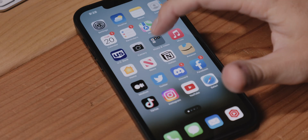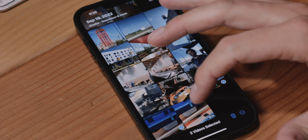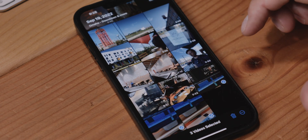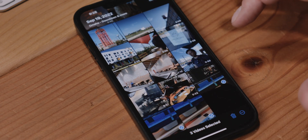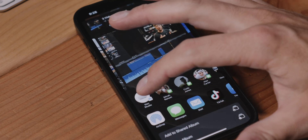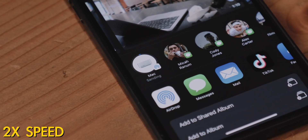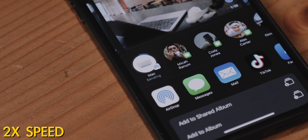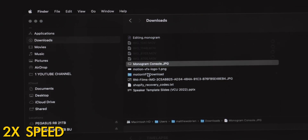AirDrop is a great way to send files from your phone or your iPad to a computer, and I use this all the time for photos and very small amounts of file transfers. Where this gets unreliable for me is when I'm transferring large amounts of data in the form of 4K footage from my iPhone.